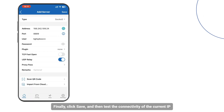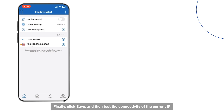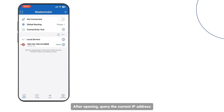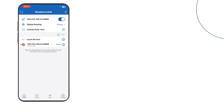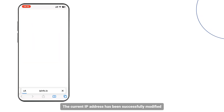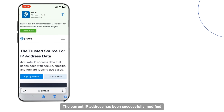Finally, click Save, and then test the connectivity of the current IP. After opening, query the current IP address. The current IP address has been successfully modified.